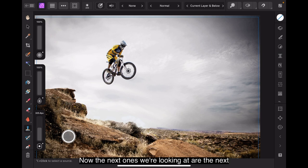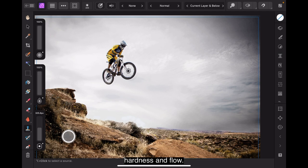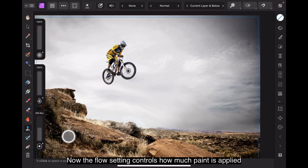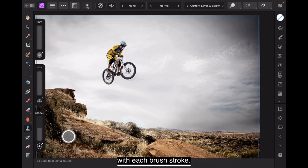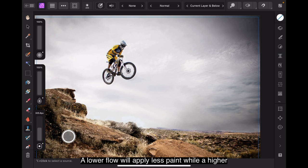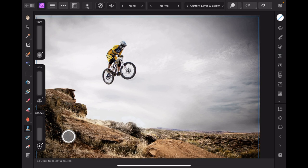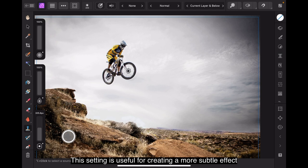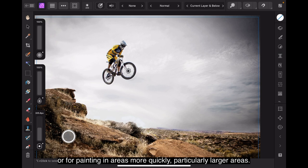Now, the next ones we're looking at are hardness and flow. Now, the flow setting controls how much paint is applied with each brush stroke. A lower flow will apply less paint, while a higher flow will apply more paint. This setting is useful for creating a more subtle effect or for painting in areas more quickly, particularly larger areas.